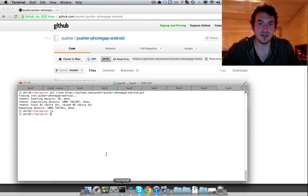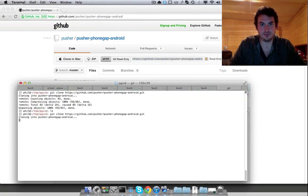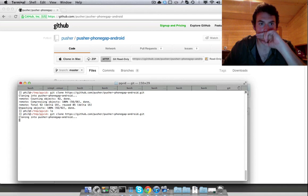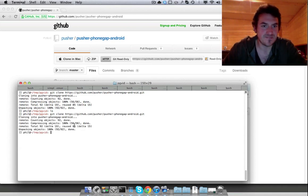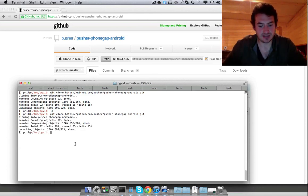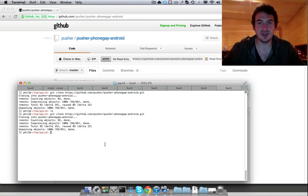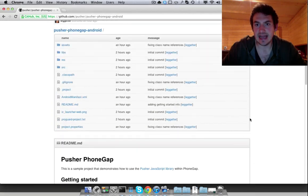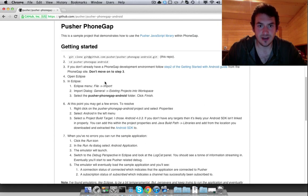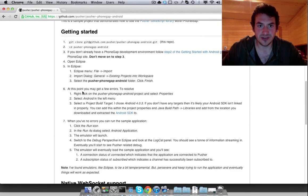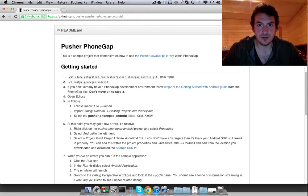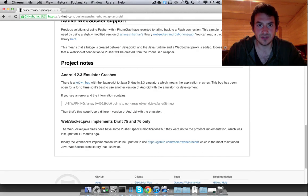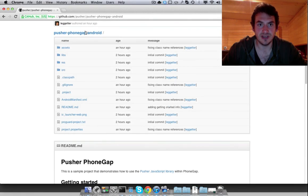So you can clone this project. You'll see if I've done a test run here. Okay, that's cloned. So you'll also need the Android SDK and the PhoneGap SDK. That's all mentioned within the README.